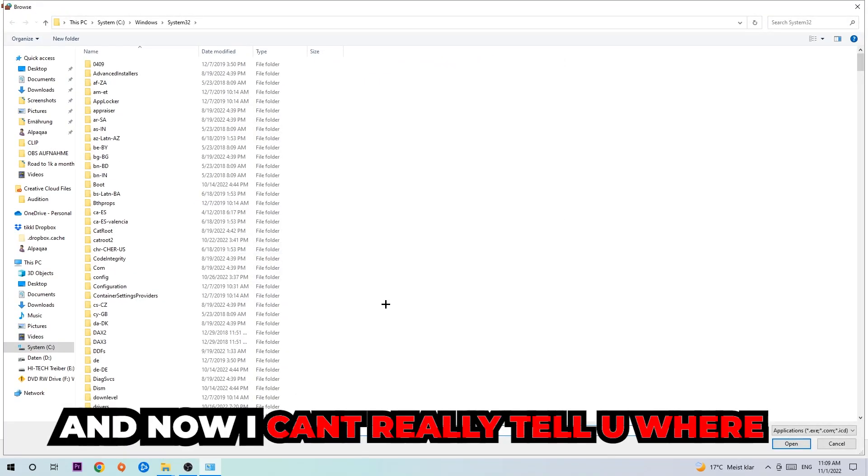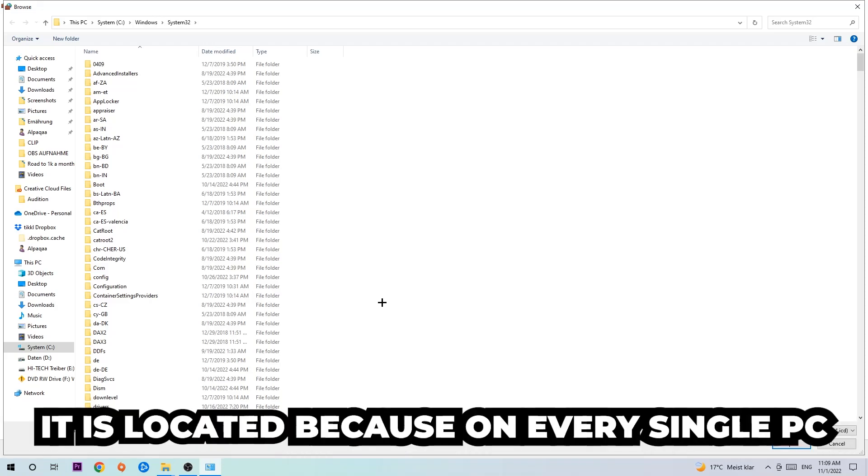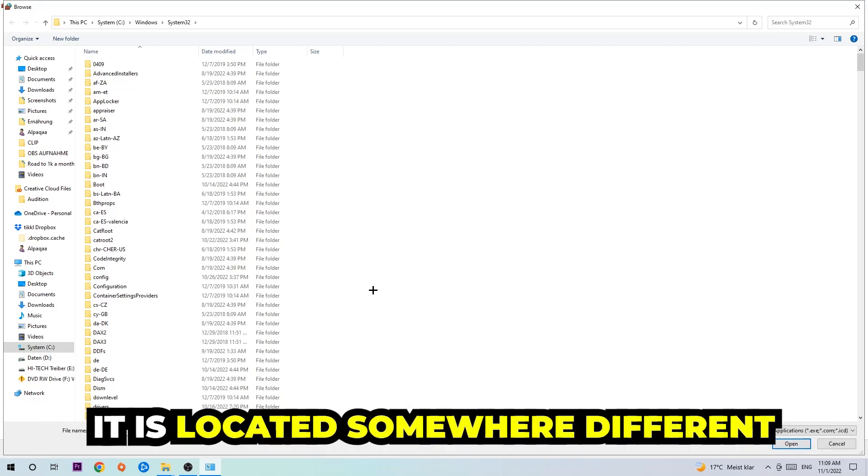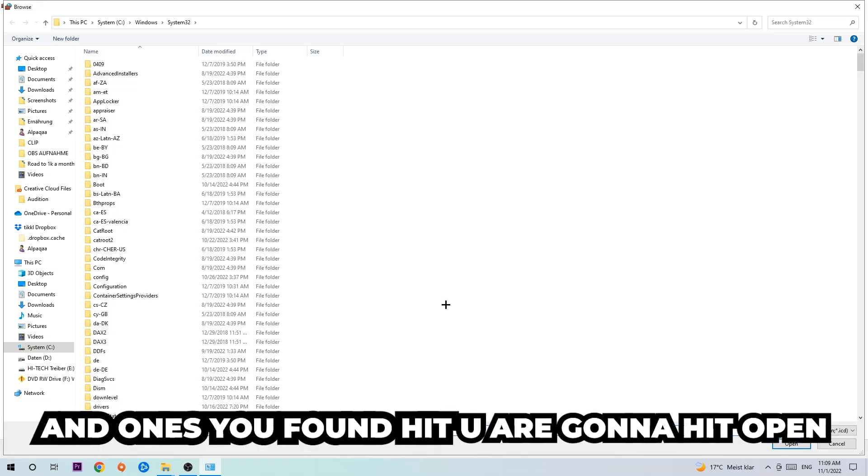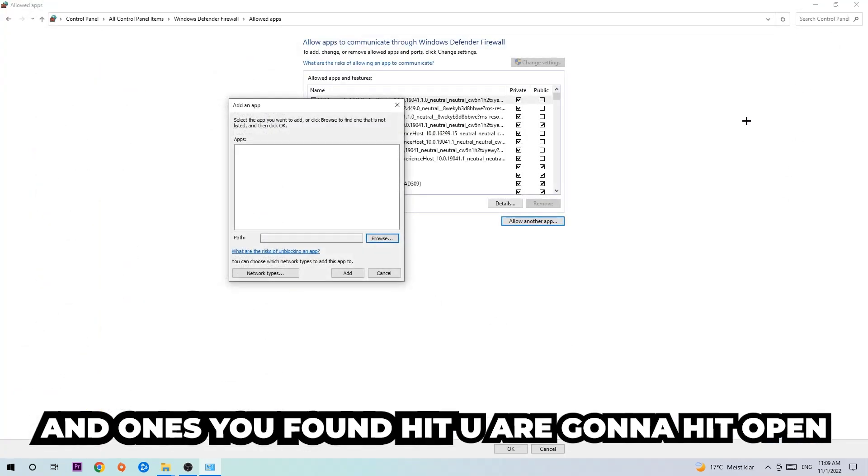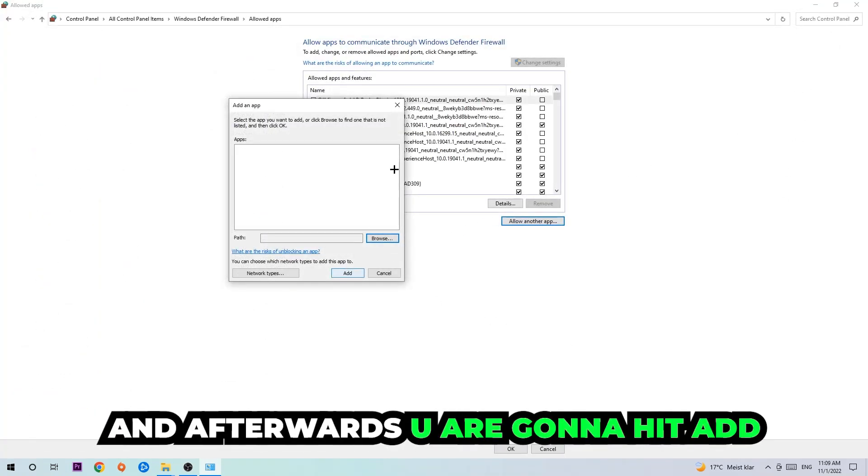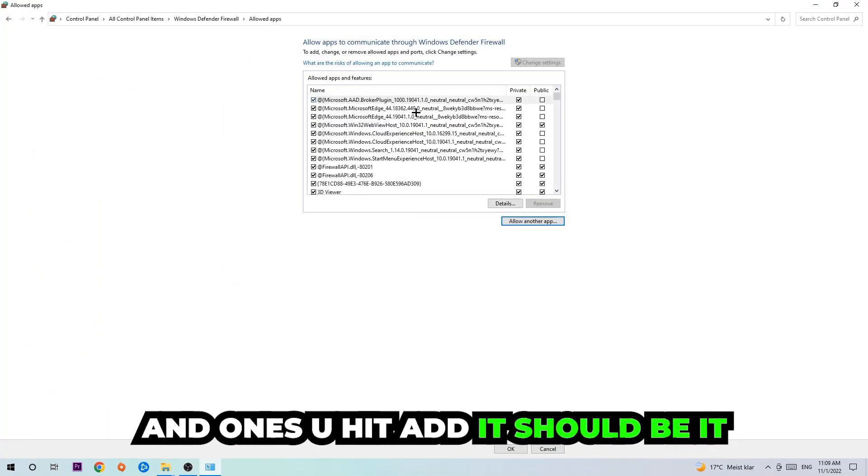I can't really tell you where it's located because on every single PC it's located somewhere different. You need to search for it yourself. Once you found it, you're gonna hit 'open,' and afterwards you're gonna hit 'add.' Once you hit add, that should be it.